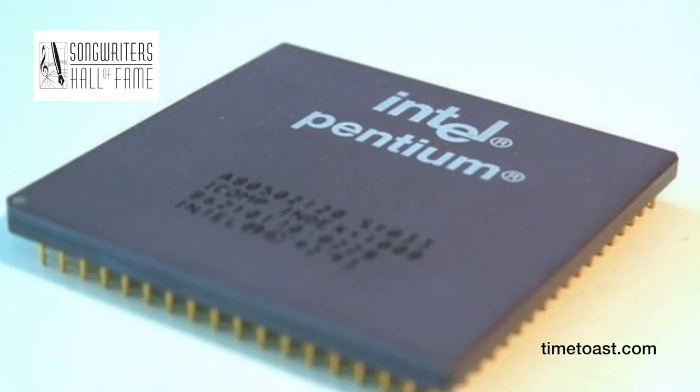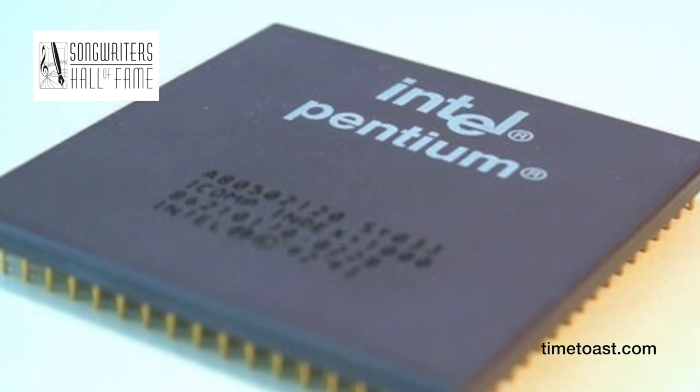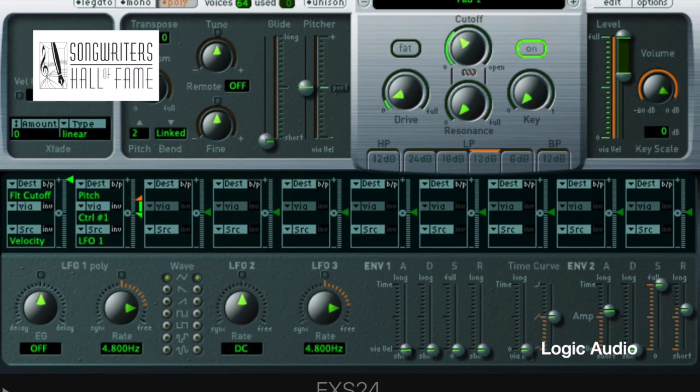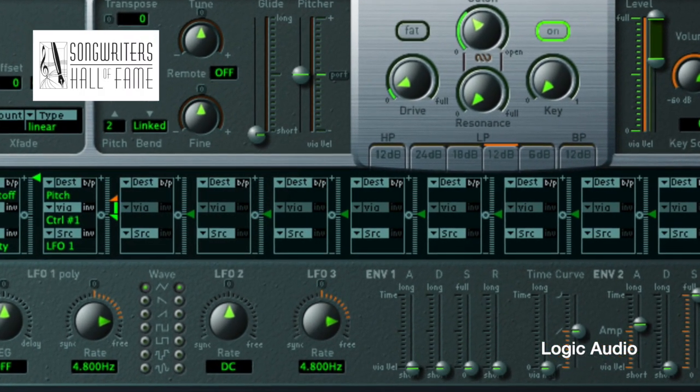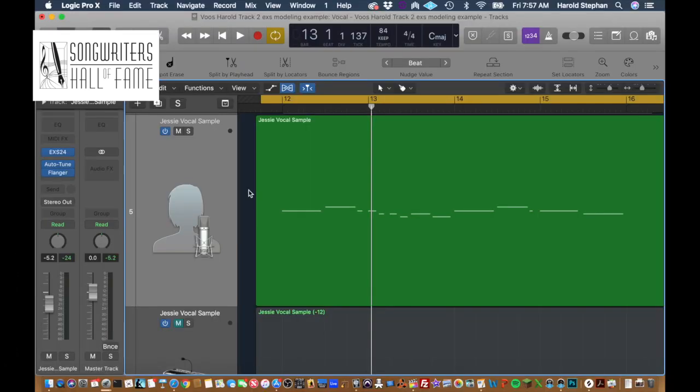With microprocessor advances in the 1990s, software-based samplers started to become available on desktop computers. I used Logic's EXS sampler to create a synthetic 'ooh' vocal sound from Jesse's lead vocal. Since the overtones from Jesse's voice are still embedded in this sample, it's more unique than using a similar sound from a sample library and blends beautifully with the track. Here's the section of the song where I used Jesse's voice to create a synthesized vocal sound.